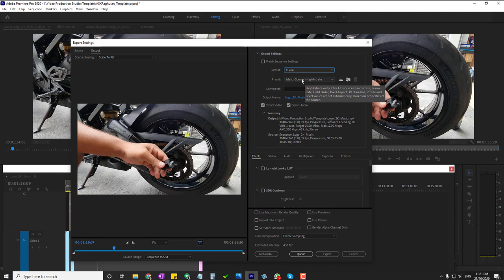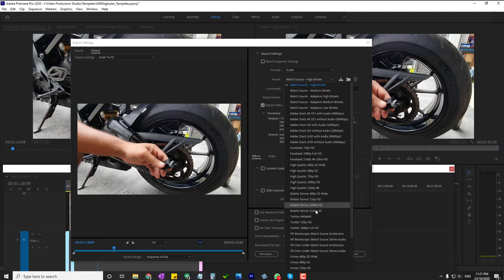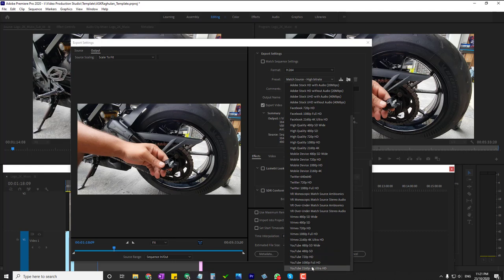If you're using it for YouTube or Vimeo, you've got preset settings for those platforms. Vimeo supports 2K and 4K videos, and YouTube also supports 2K and 4K videos as well. But the majority of YouTube videos are 1080p.